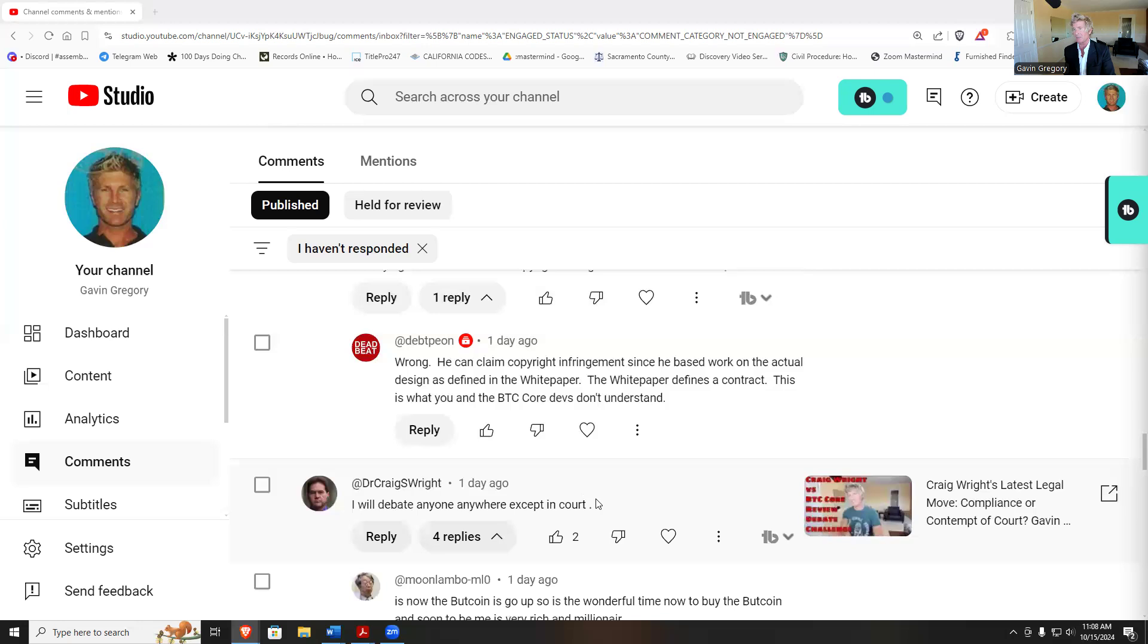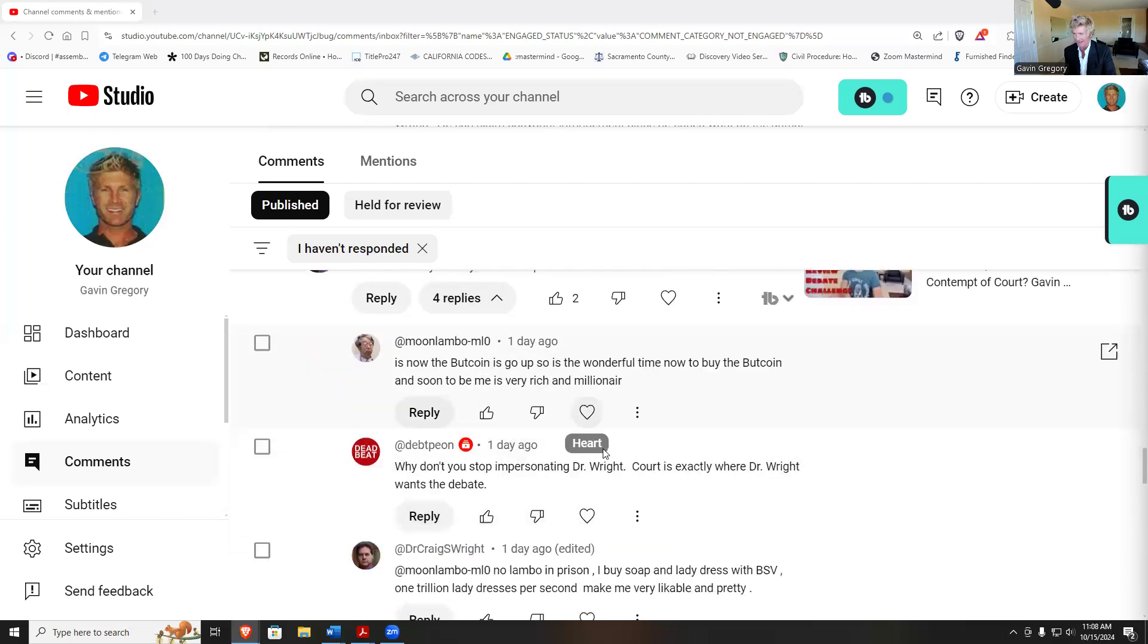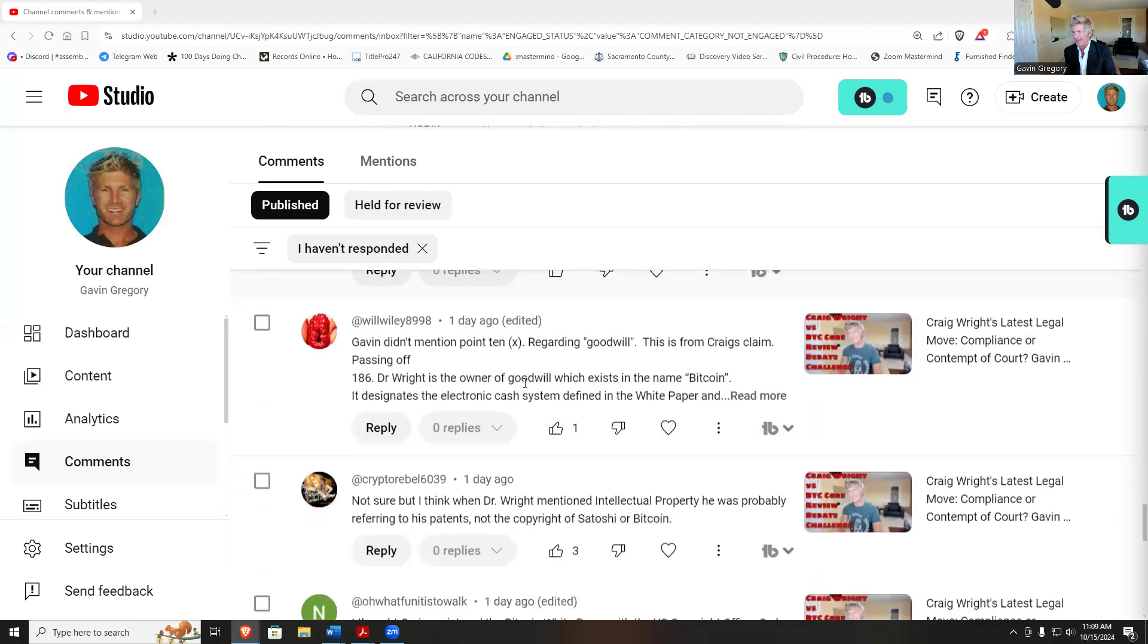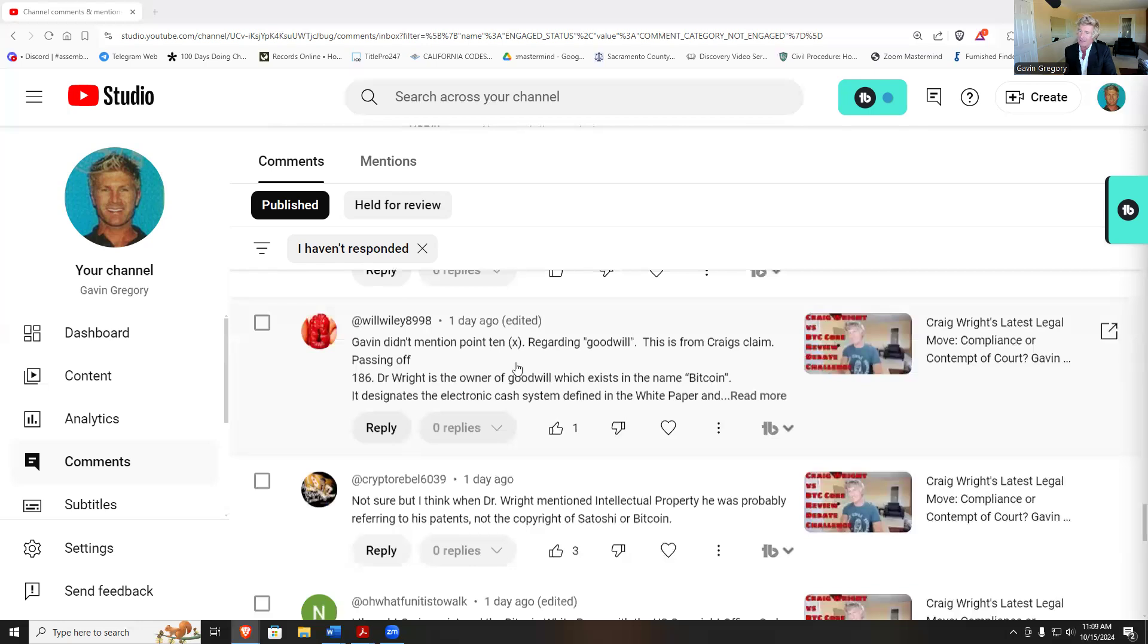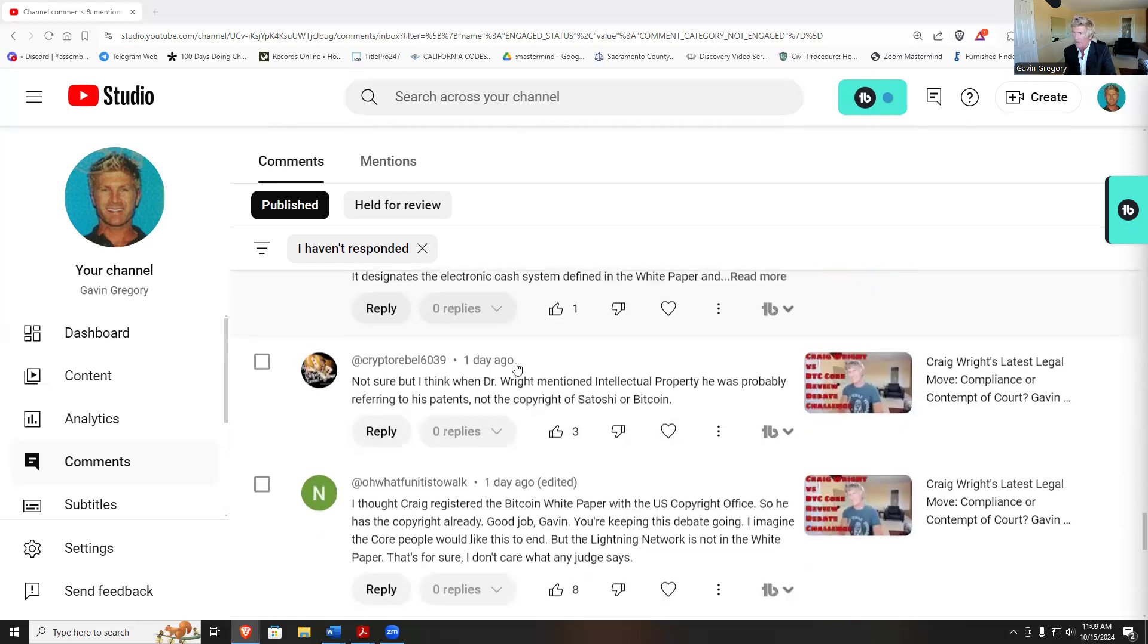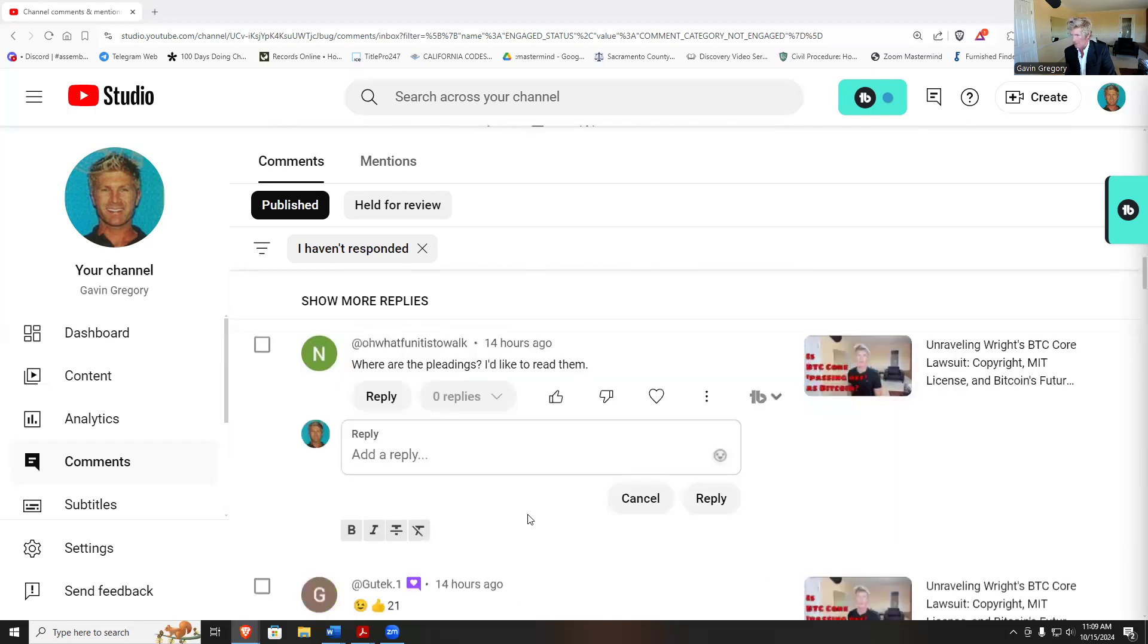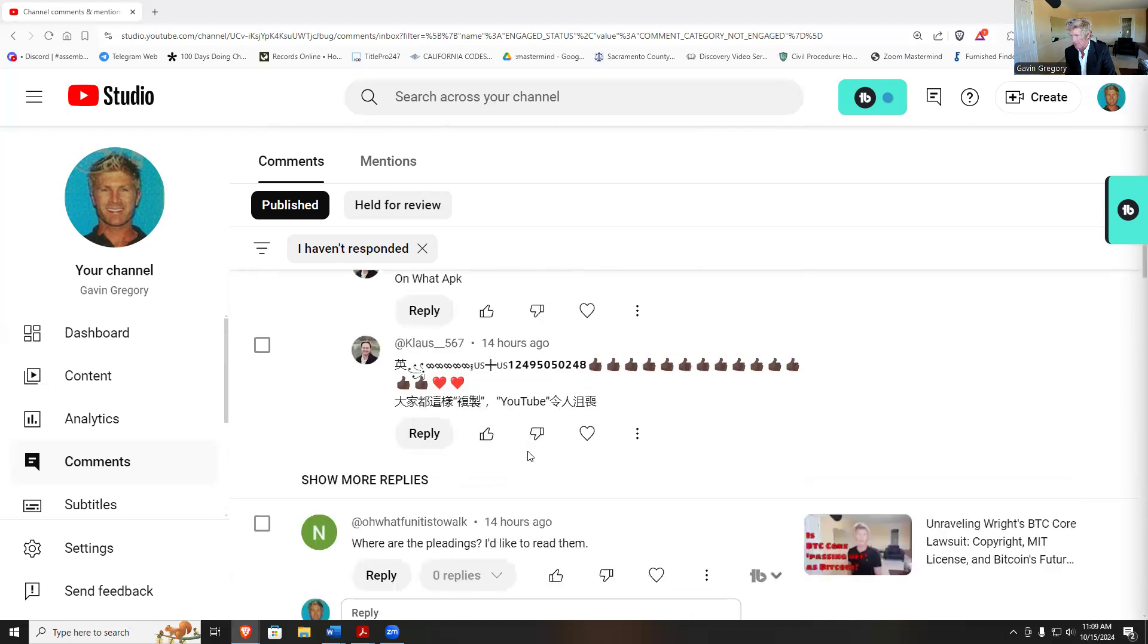He'll debate anybody except in court. I'll debate Craig Wright anytime. Gavin didn't mention regarding goodwill. This is from Craig's claim on passing off. Dr. Wright is the owner of goodwill which exists in the name Bitcoin. It designates the electronic cash system defined in the white paper. Not sure, but I think when Dr. Wright mentioned intellectual property, he was probably referring to his patents. I thought Craig registered the BTC Bitcoin copyright office, so the copyright's already registered.